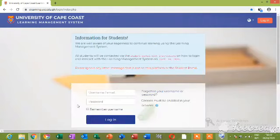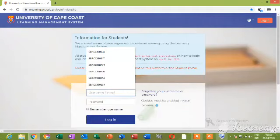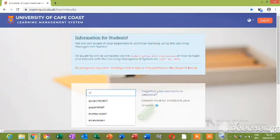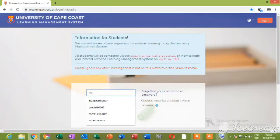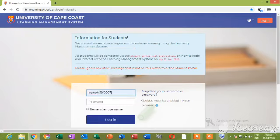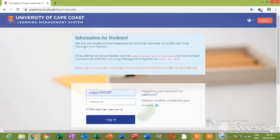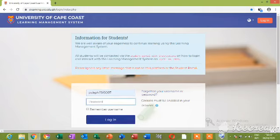So your page comes. You go to your username, inputting your username. Let me give a sample. Yes, so there is a sample there. Now input your password.